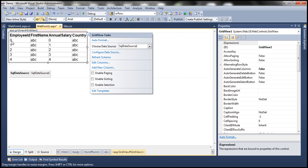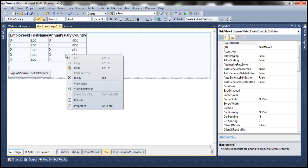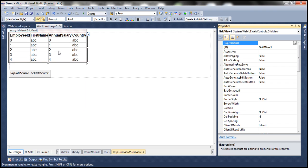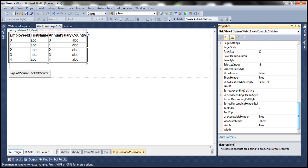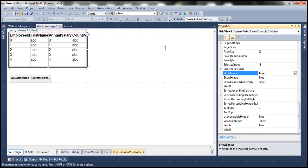We'll talk more about those in just a bit. A GridView can also have a footer. By default, the footer of the GridView Control is not displayed, because it has a property called ShowFooter which is set to false by default. But we can turn that to true if we want to show the footer.